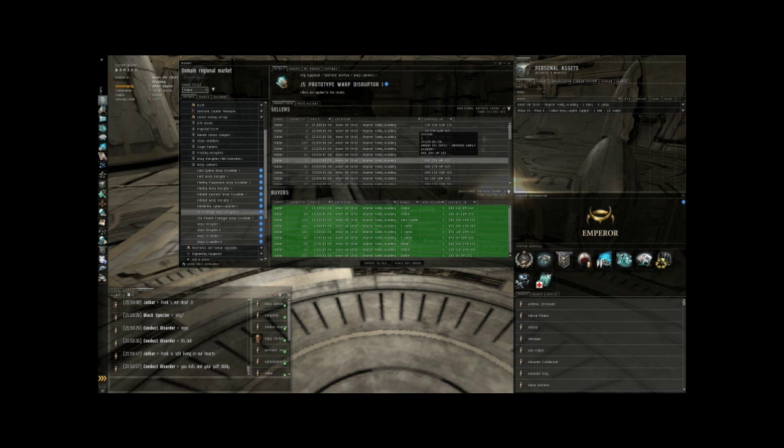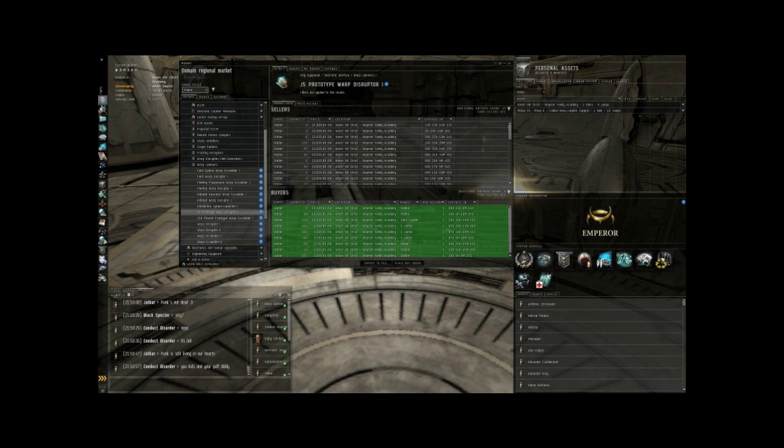But if you keep on reinvesting your profits, you'll rapidly accelerate your ISK-making potential. It's an exponential curve on making ISK. So my 500 million currently in my trading alt can be a few billion within a month or two.